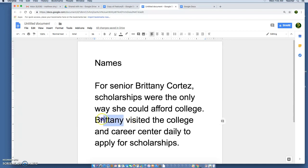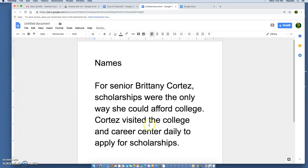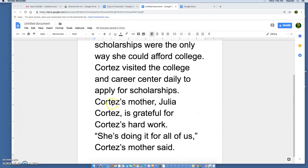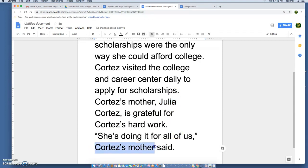Or you can choose who the primary person in the article is. In this example it's Brittany Cortez. When we refer to Brittany Cortez's mother, who we are introducing for the first time, we would refer to her as 'Cortez's mother, Julia Cortez' — we've named her — and she is grateful for Cortez's hard work. We still refer to Brittany throughout the rest of this as Cortez, and anytime we refer to Julia we call her Cortez's mother.